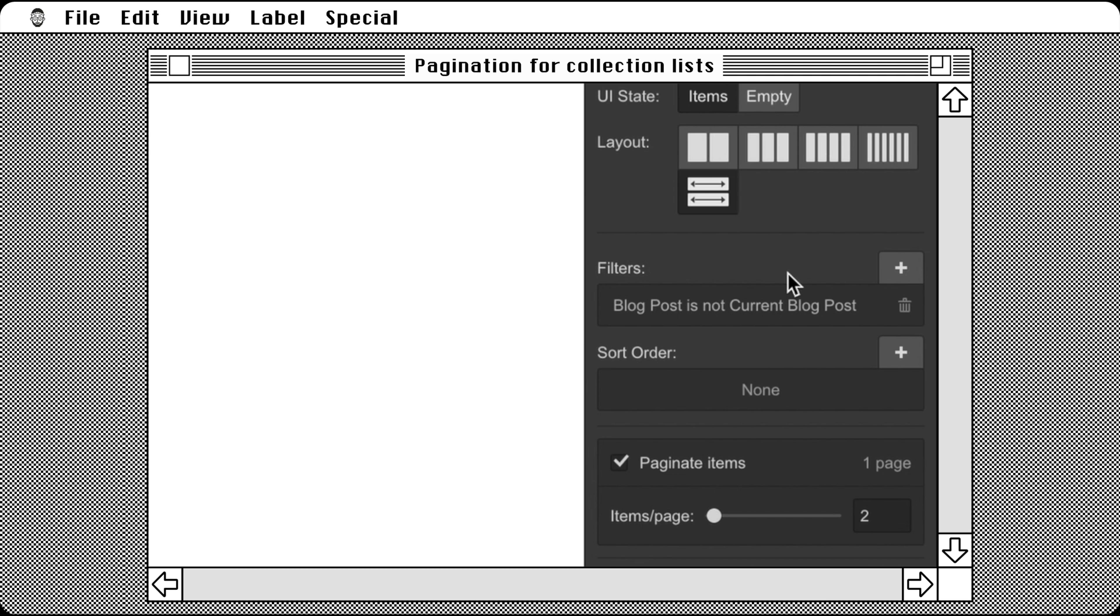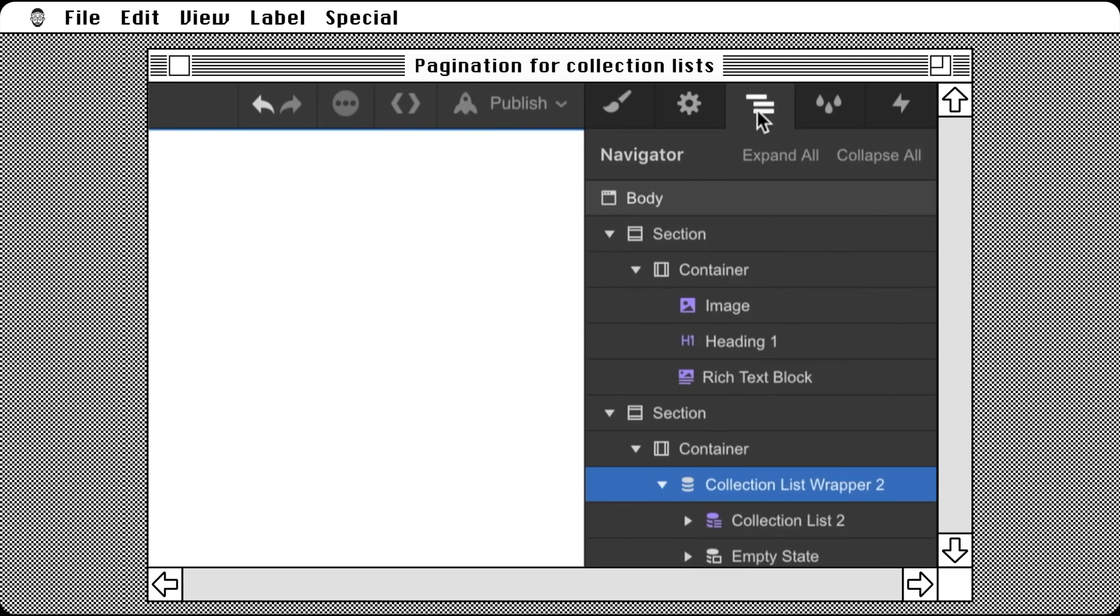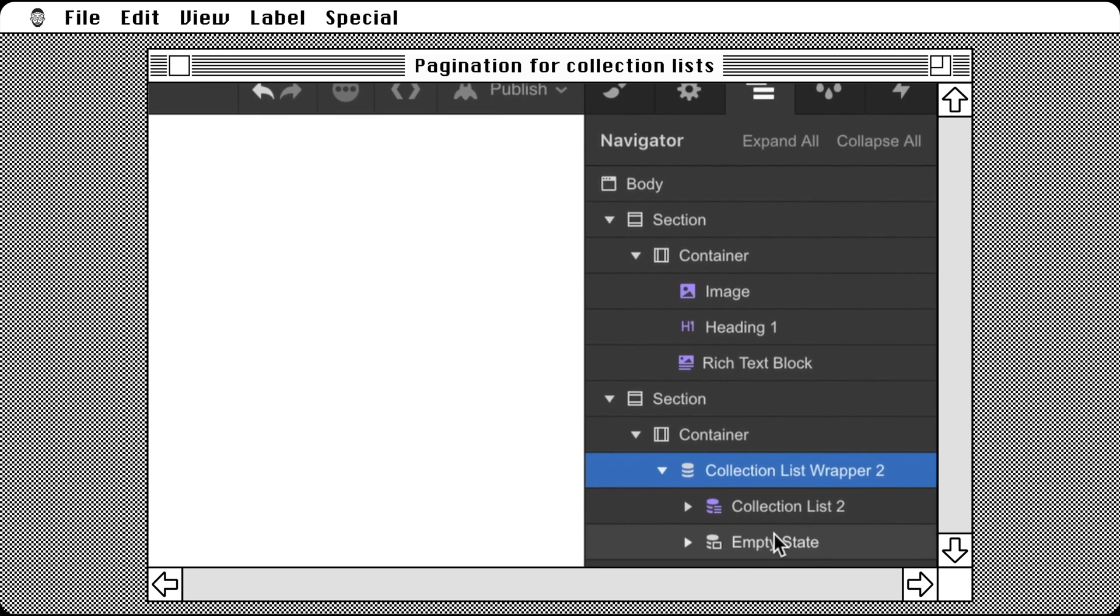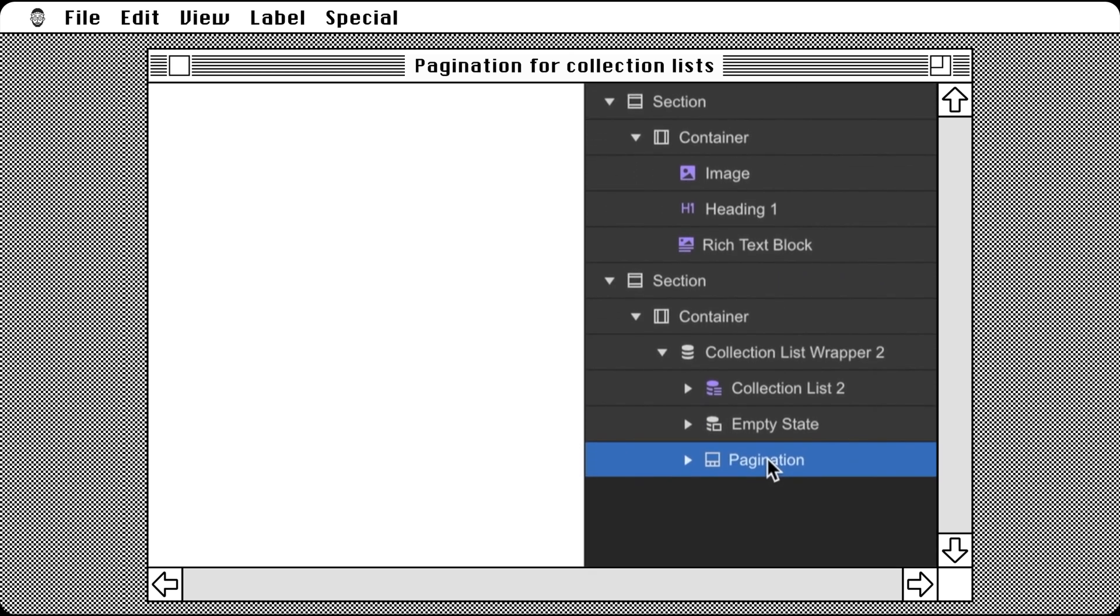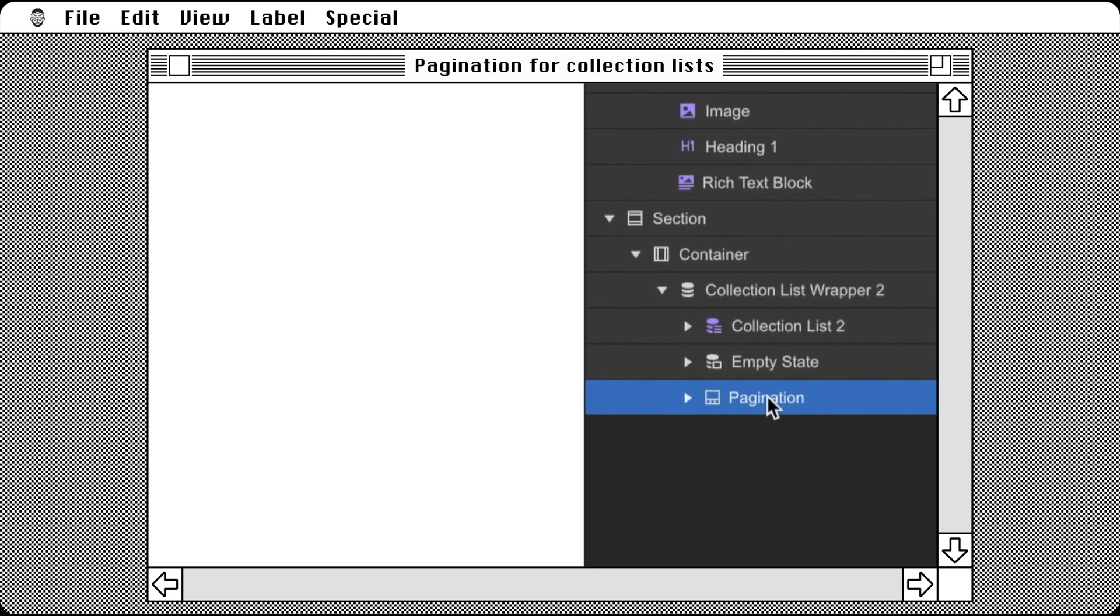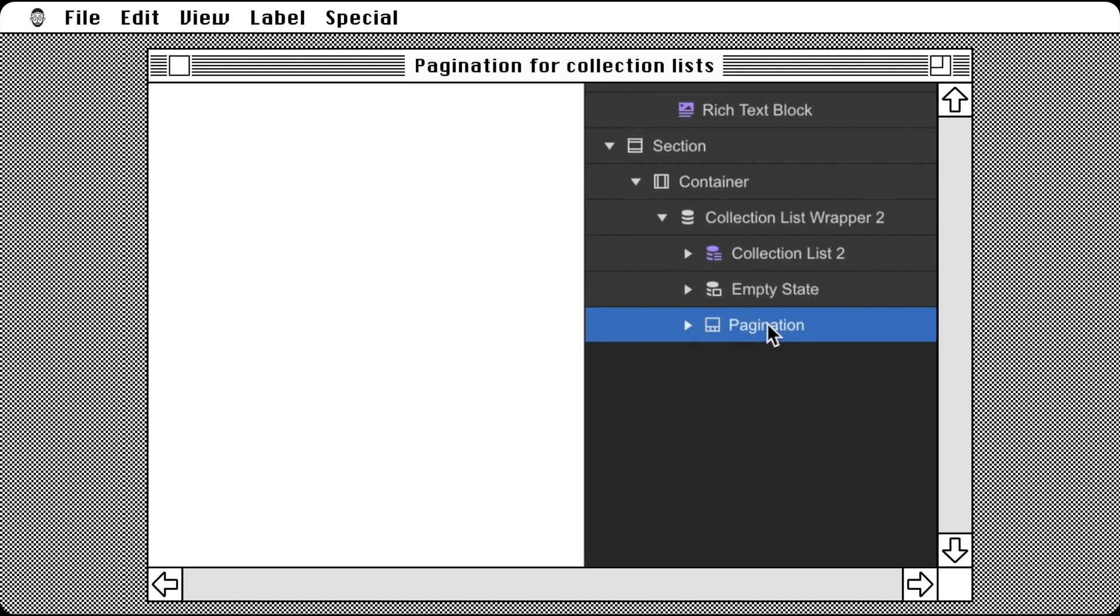Some things just changed. First of all, we can see that a pagination control just appeared that allows us to set how many collection items appear in each pagination page. We only want two blog post cards on each page. The second thing we notice is that when we go to the navigator, we see a new element appeared inside of the collection list wrapper. It's called pagination, and that makes sense.